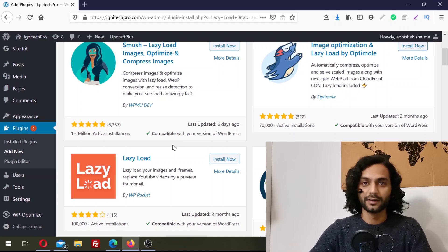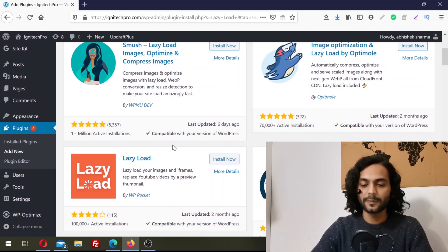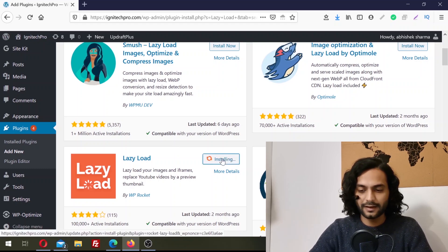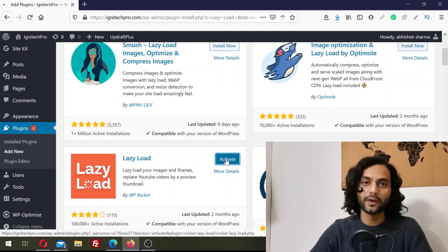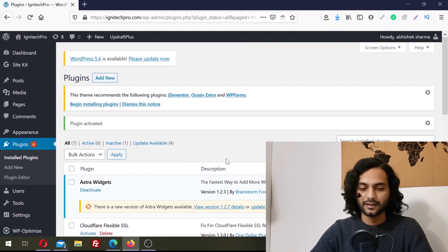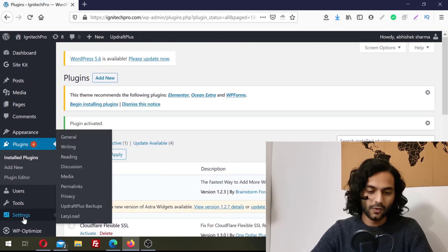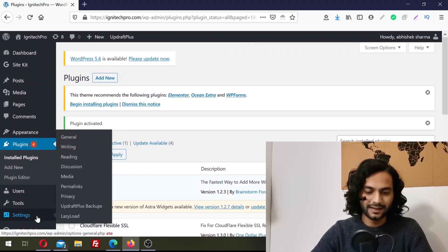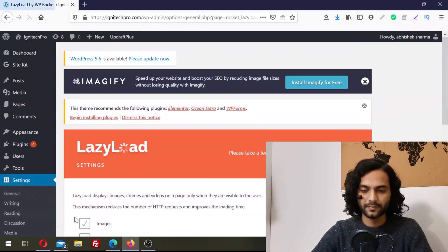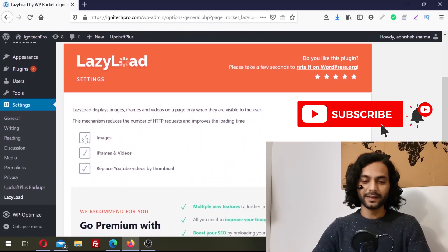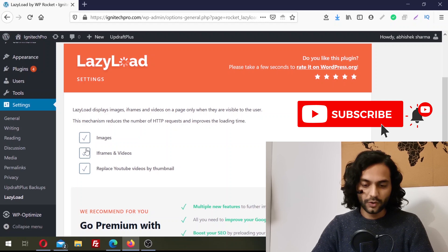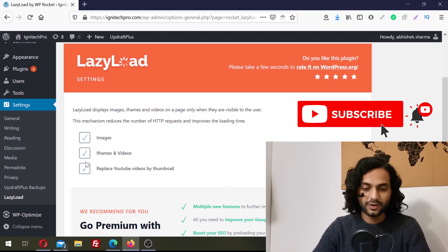It is not like other lazy load plugins where you have to do a lot of configuration. Now we are going to install this plugin — click on Install Now. Once it is installed, click on Activate. Once the plugin is activated, hover on Settings and then click on Lazy Load. From here you can choose to lazy load images, lazy load your iframes and videos, and you can replace YouTube videos by thumbnails.